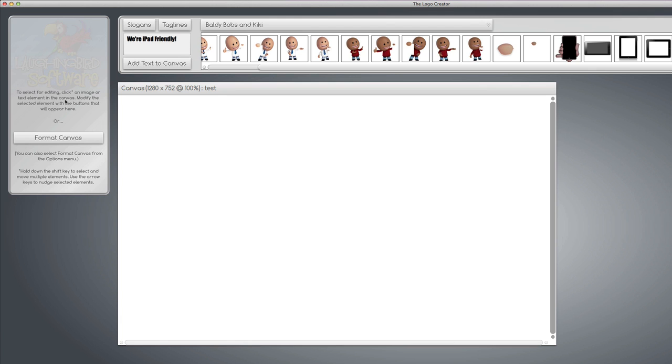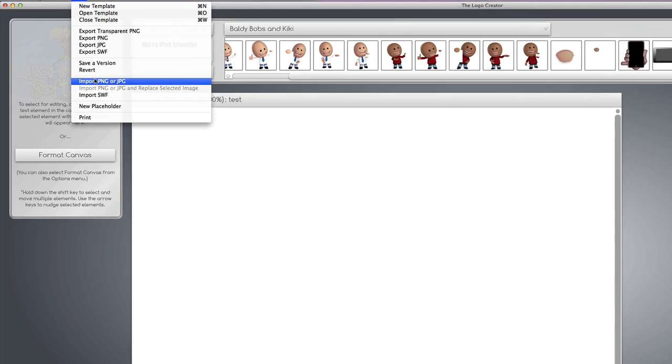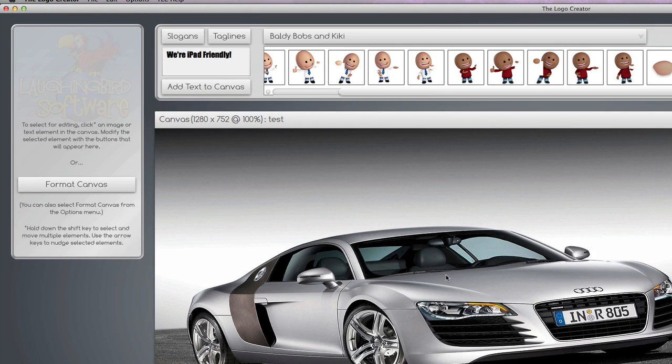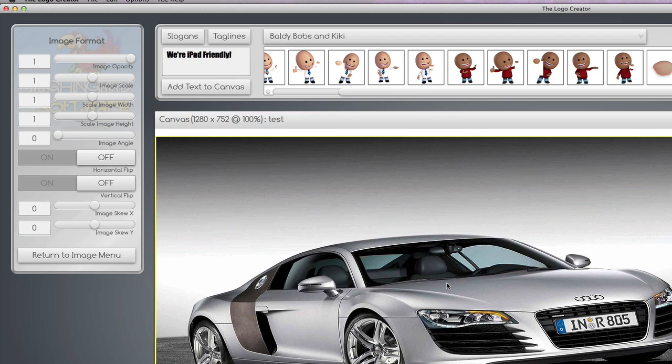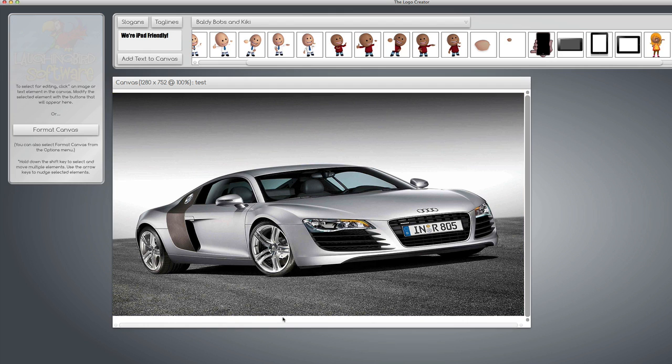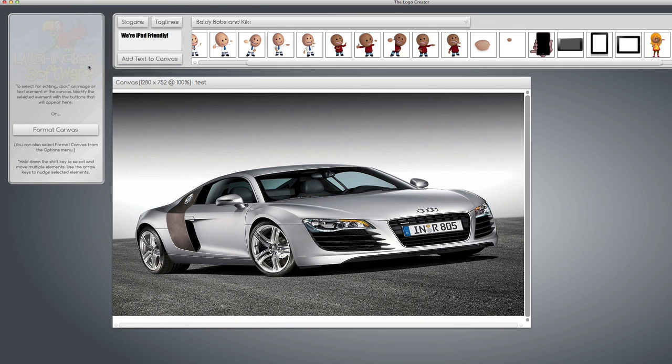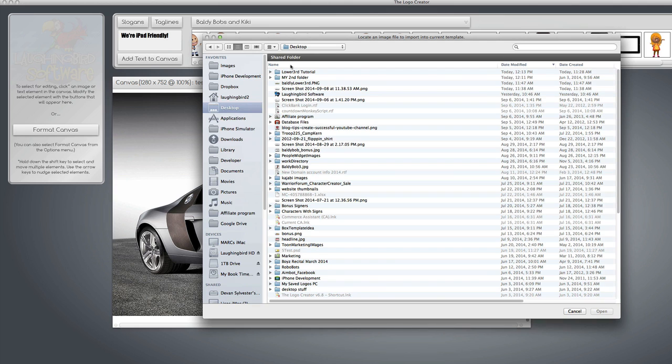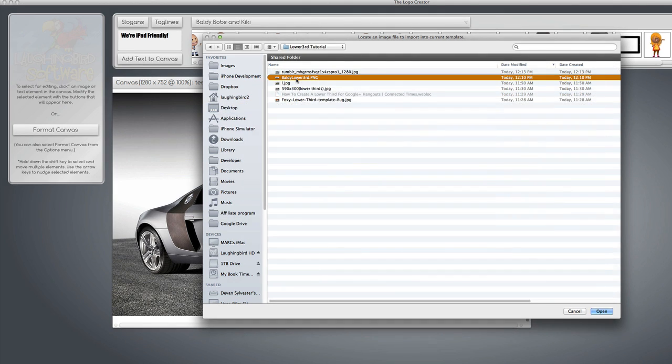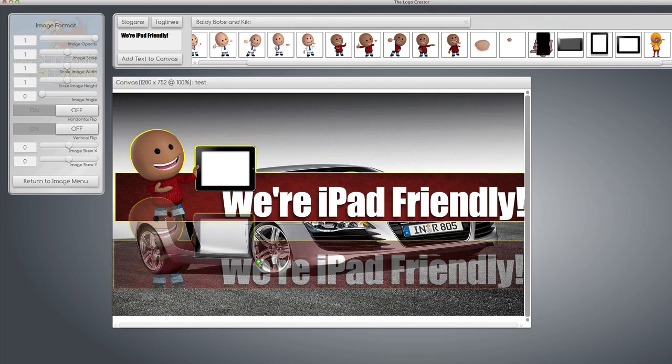Let's say we have an image of a car. I happen to have one for this tutorial. I'm going to bring it onto the canvas. You can obviously use Photoshop or whatever else if you want to. I use the Logo Creator for everything. So I'm going to bring my picture onto the canvas. I'm also going to import my latest lower third image that I just exported. Baldy Bob Lower Third. Boom, here he is.